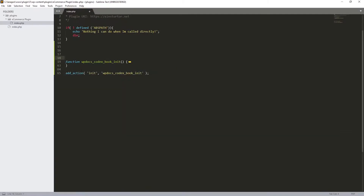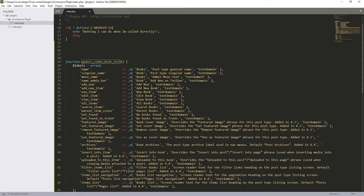I'm going to delete some parts and just keep the function. We have the function and over here we have the action hook, meaning that this function is going to be activated once our plugin is activated or initialized.